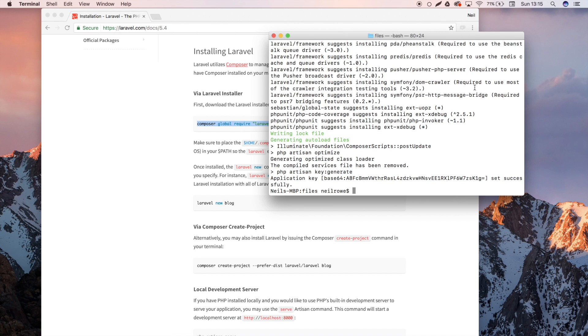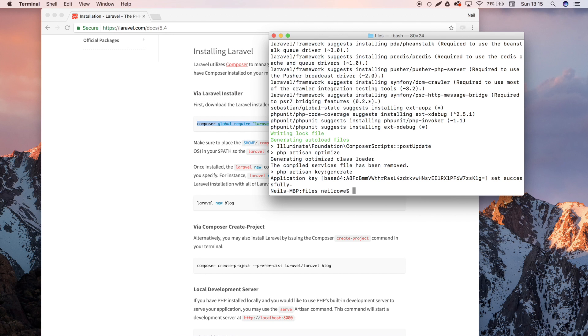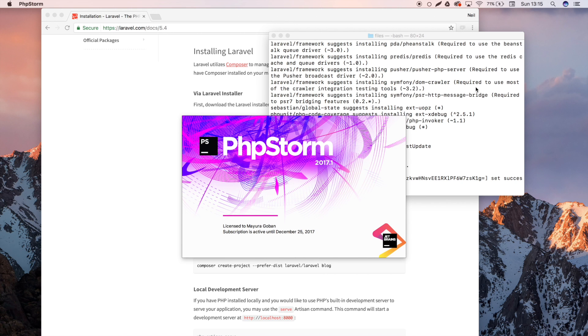All right awesome, it's done. Now I'm going to pull up PhpStorm which is my IDE that I use. You can use any IDE, you can use Sublime Text, Brackets, whatever, but I really suggest PhpStorm if you can.